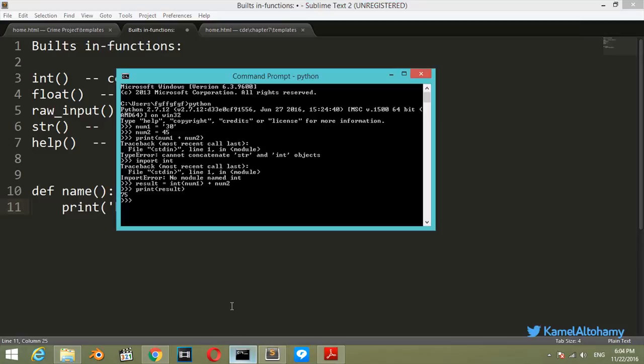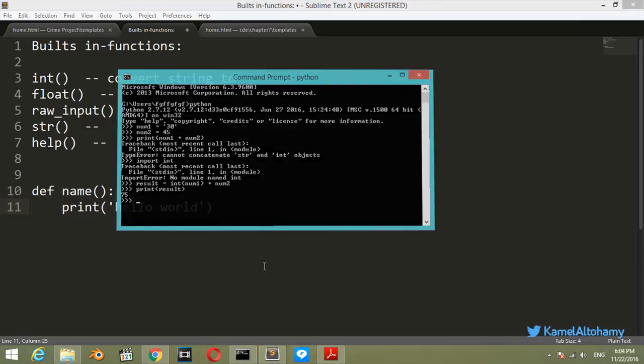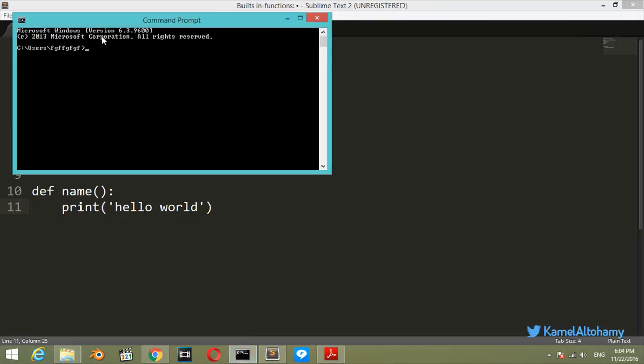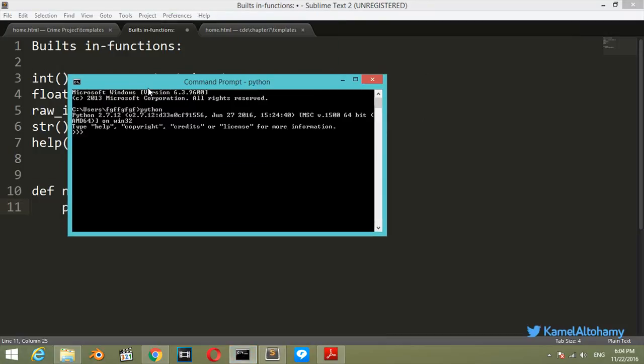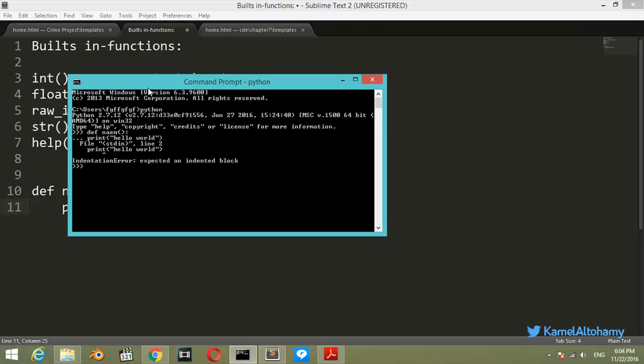Let's go ahead in your command prompt and write our first function. Let's say that we have Python shell. Let's say def, define name, will be like that. Print hello world, and hit enter. It says that an expected indented block. So let's try again with an indented block.